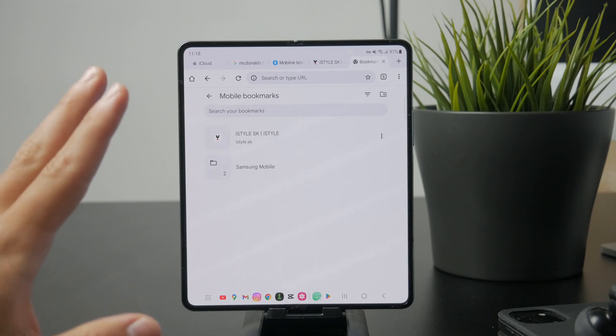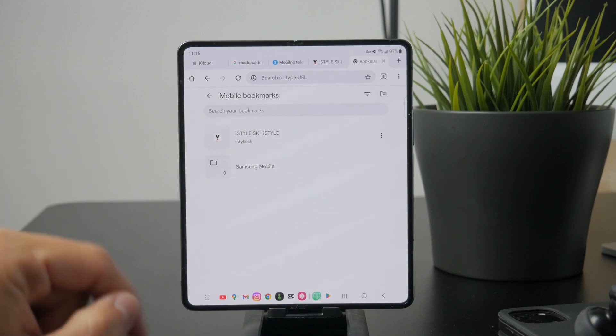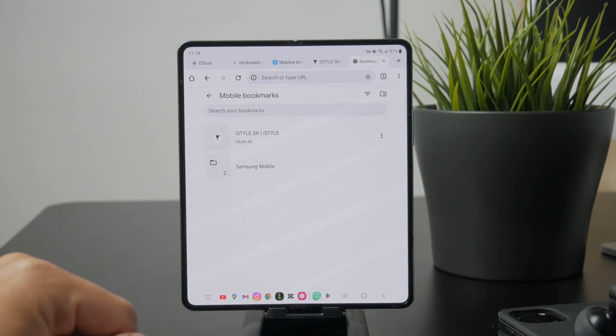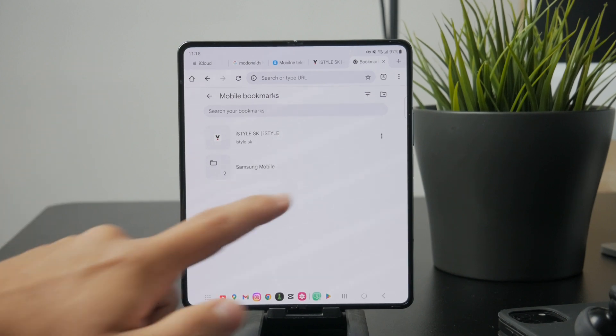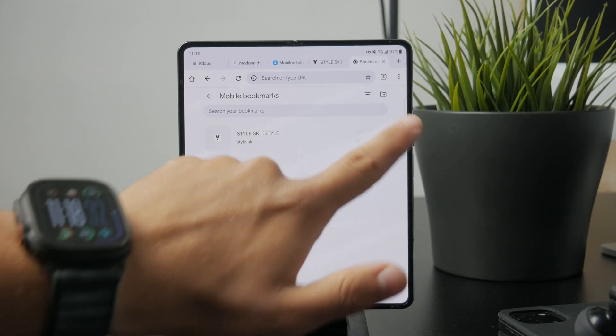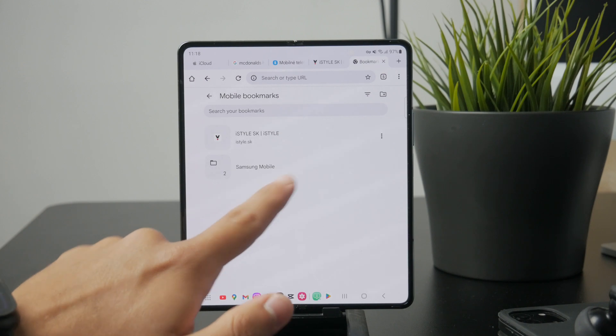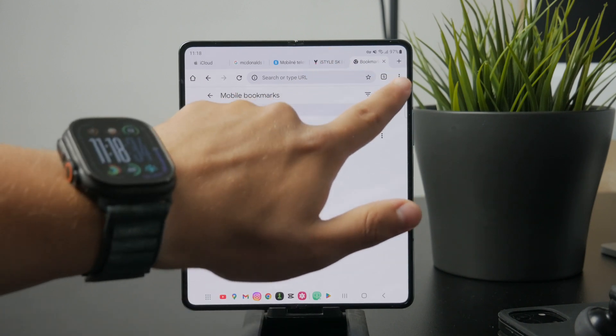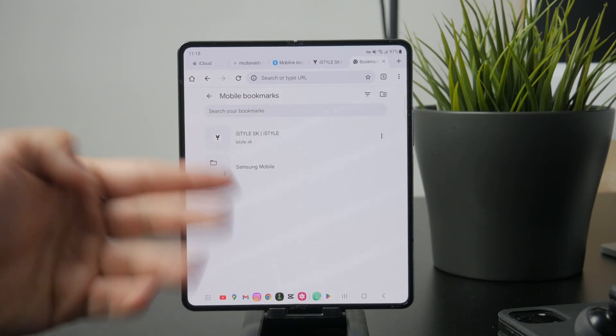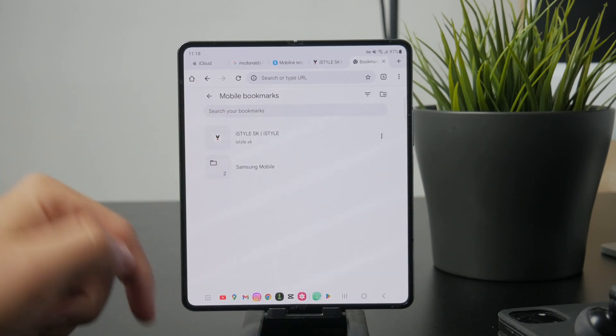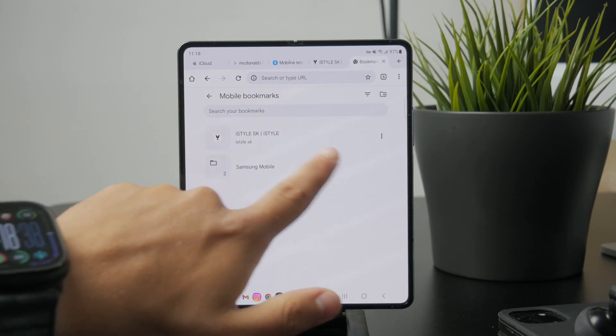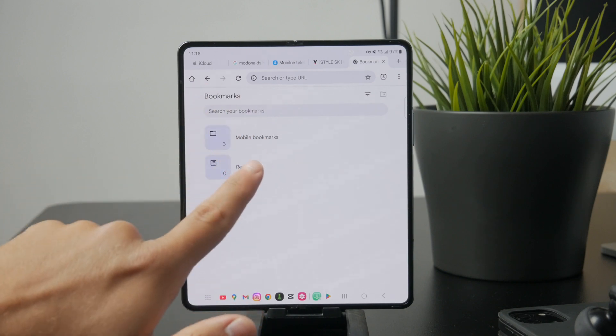To start, open the Chrome app on your Android device. Tap the three dot menu in the top right corner, then go to bookmarks. Here you can view your saved bookmarks and choose the folder or list you're interested in.